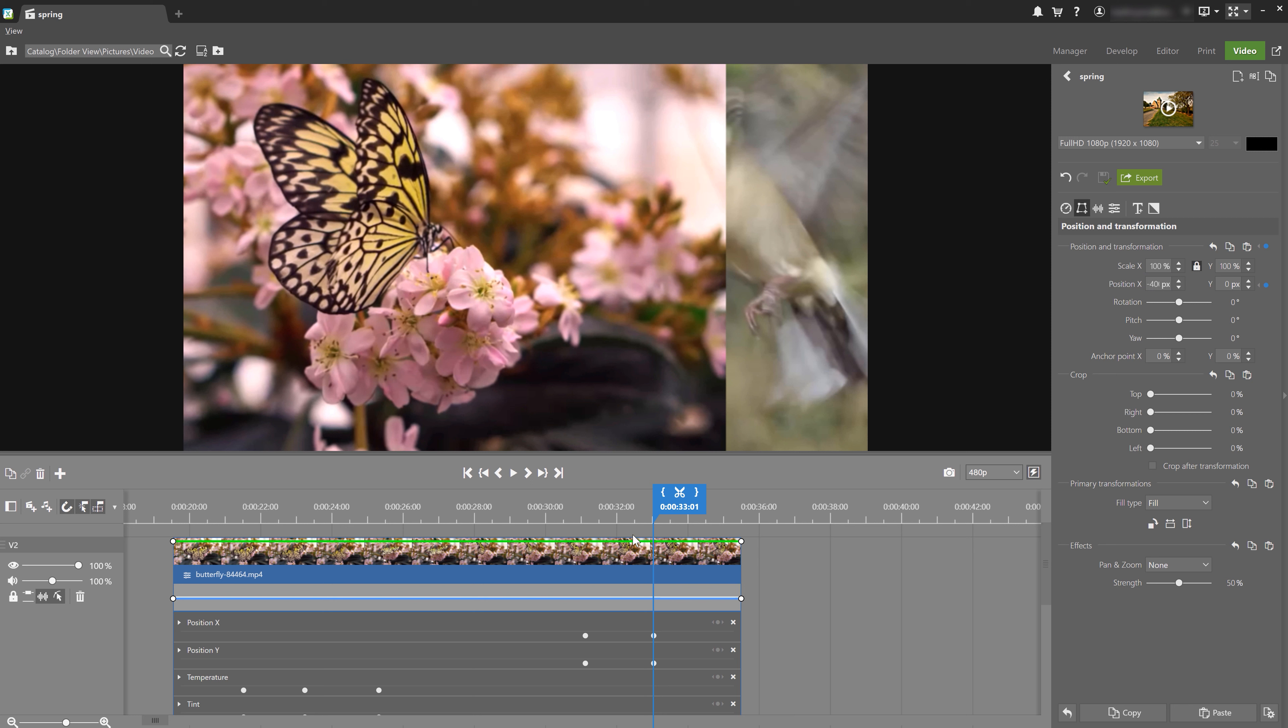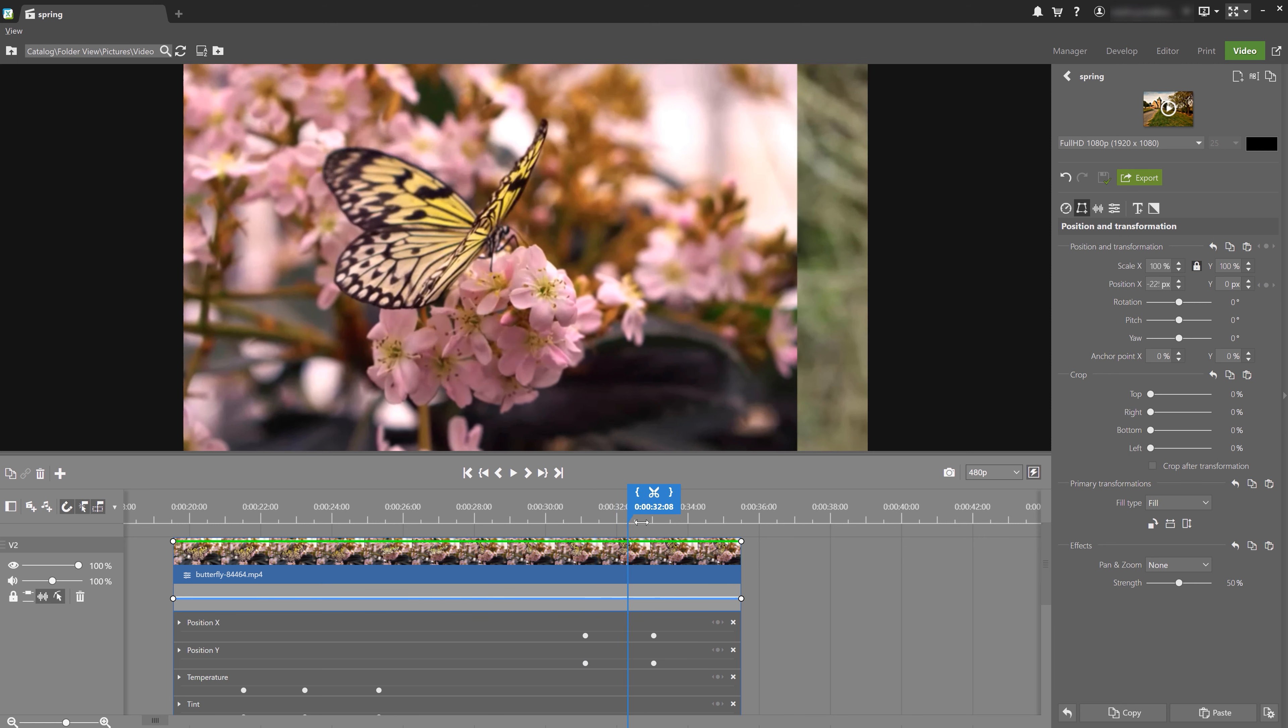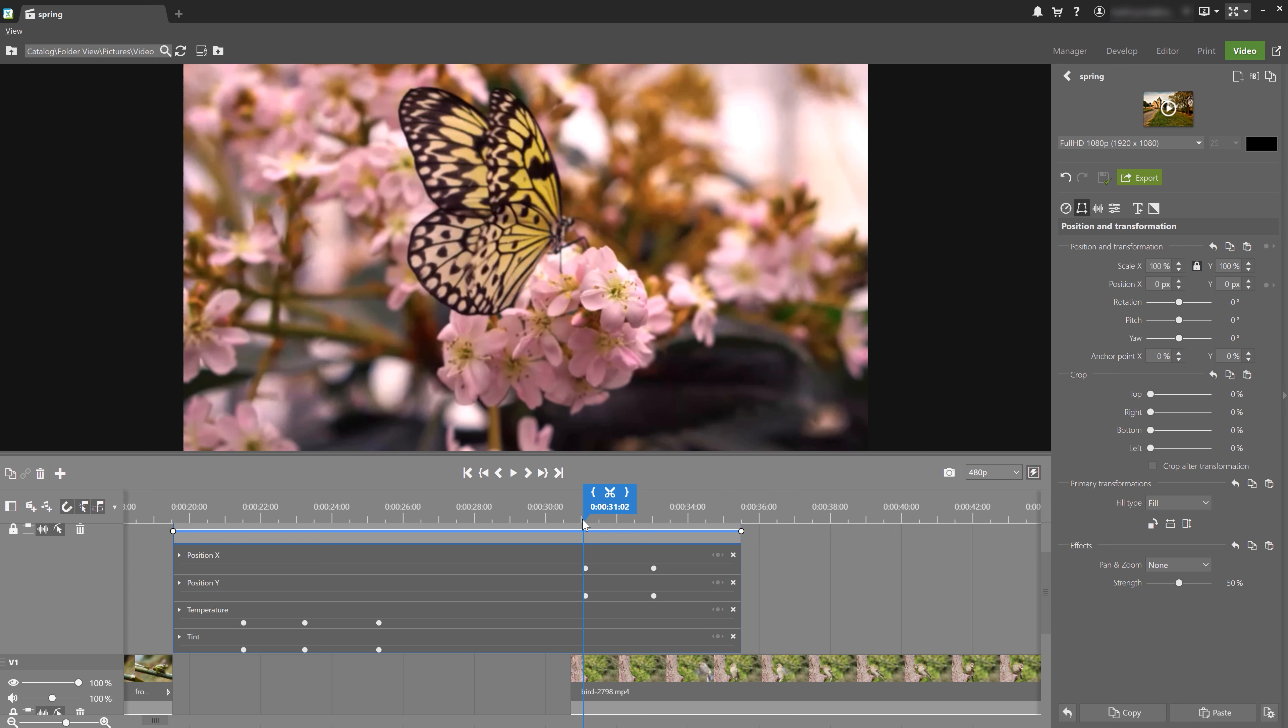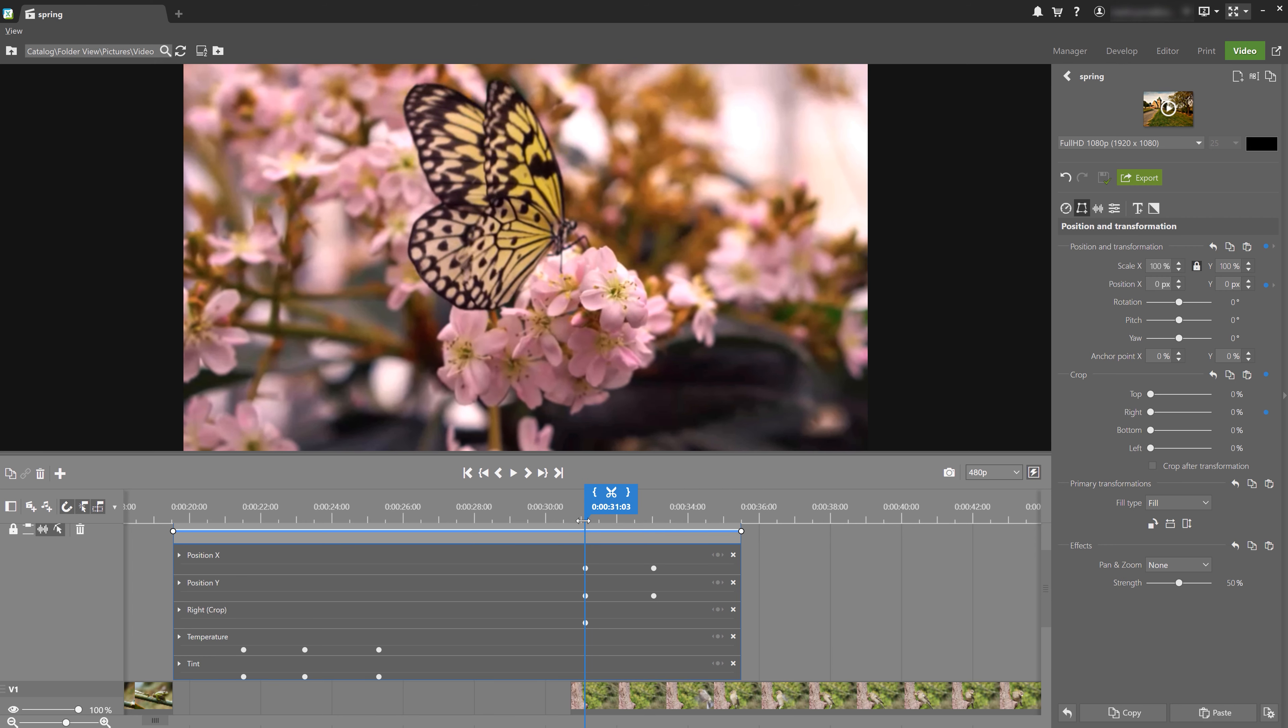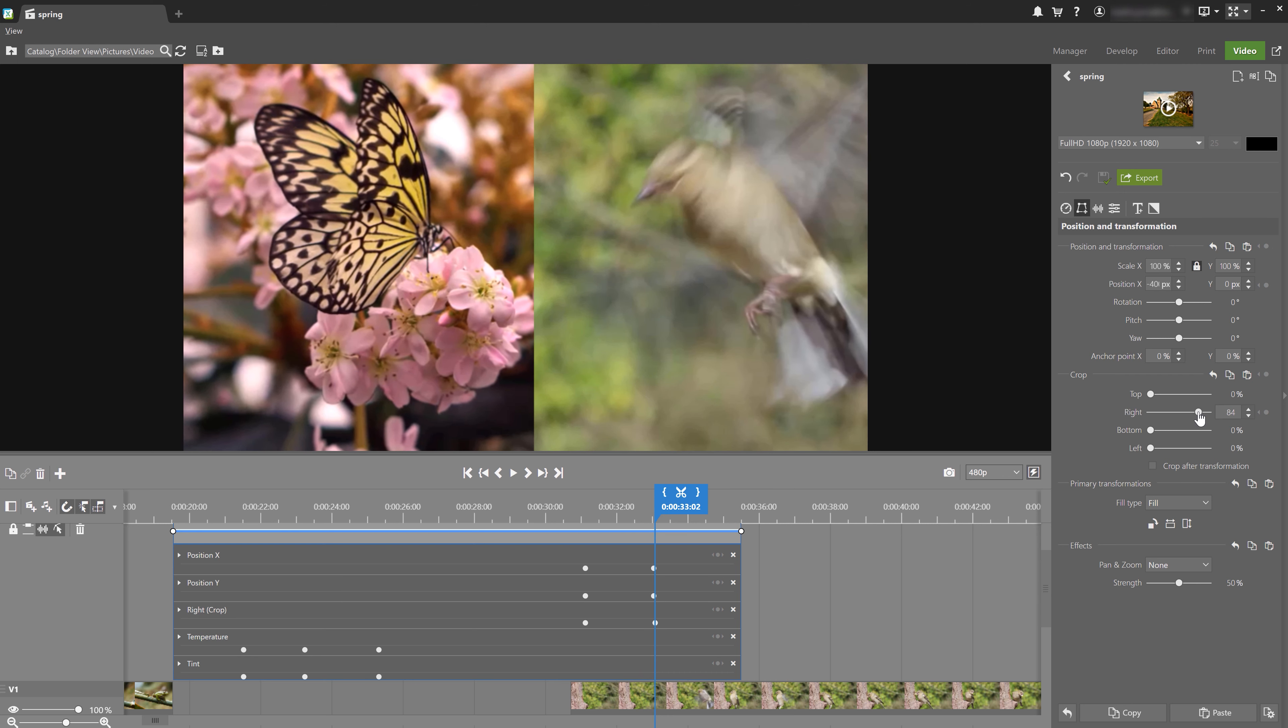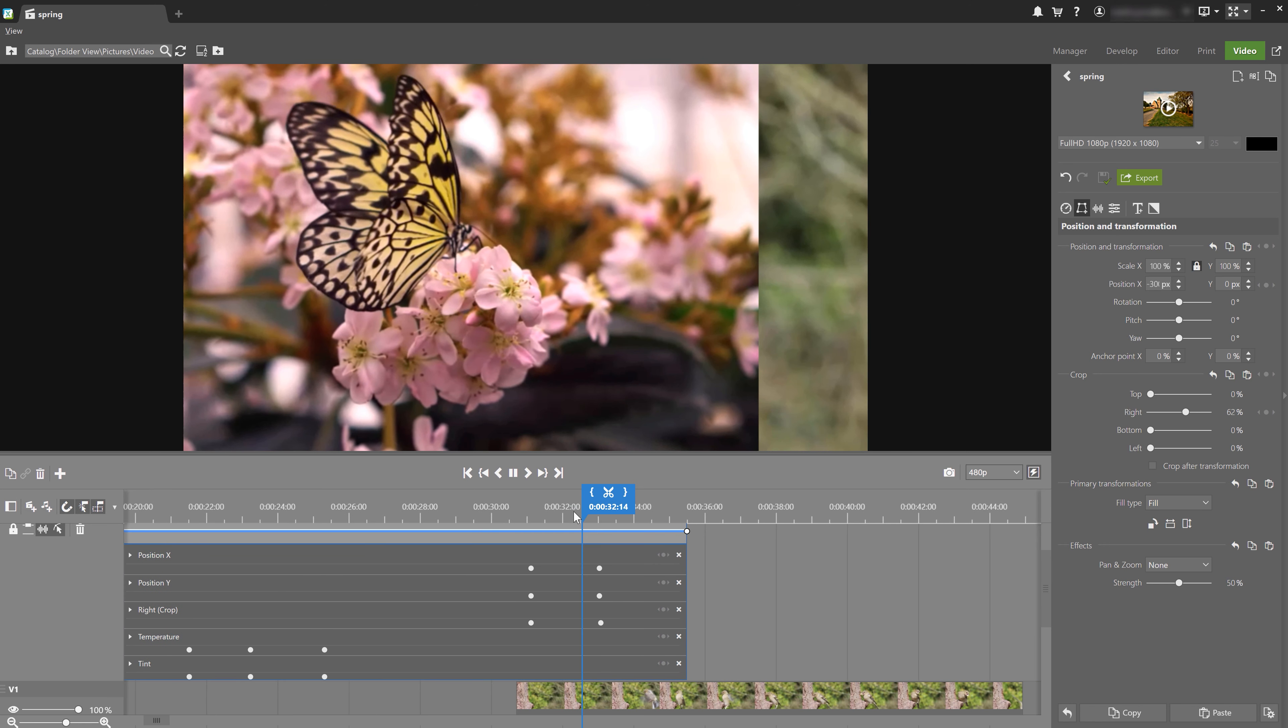Then at the same time the clip is shifting, I'm going to crop from the right side, ideally halfway down the frame to reveal the clip with the bird underneath it. Now when I play this clip, the butterfly moves and the clip is cropped at the same time.